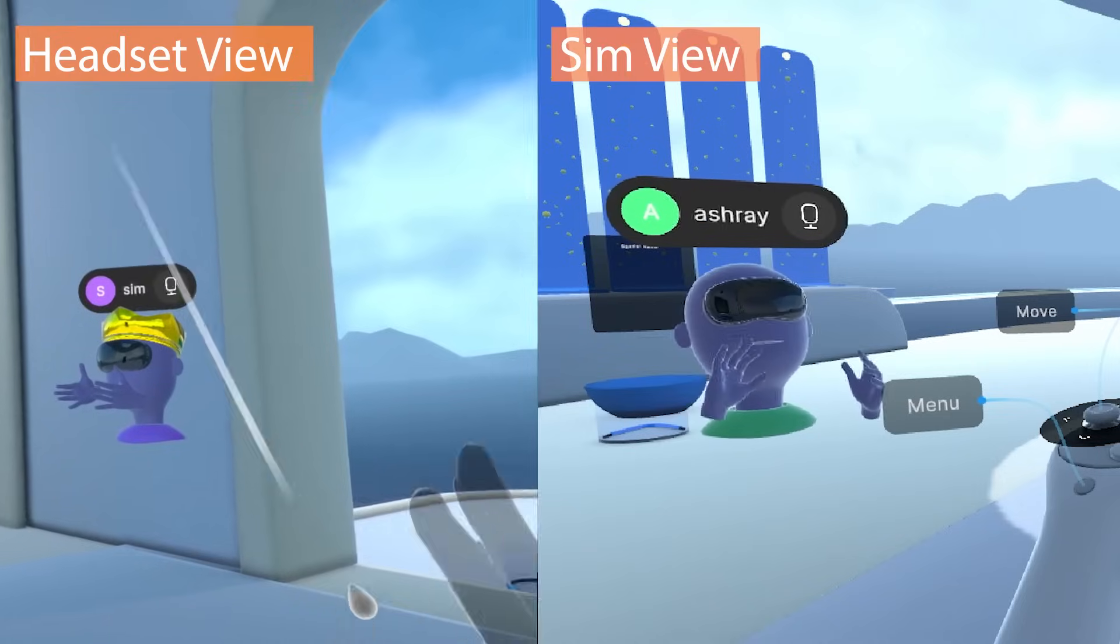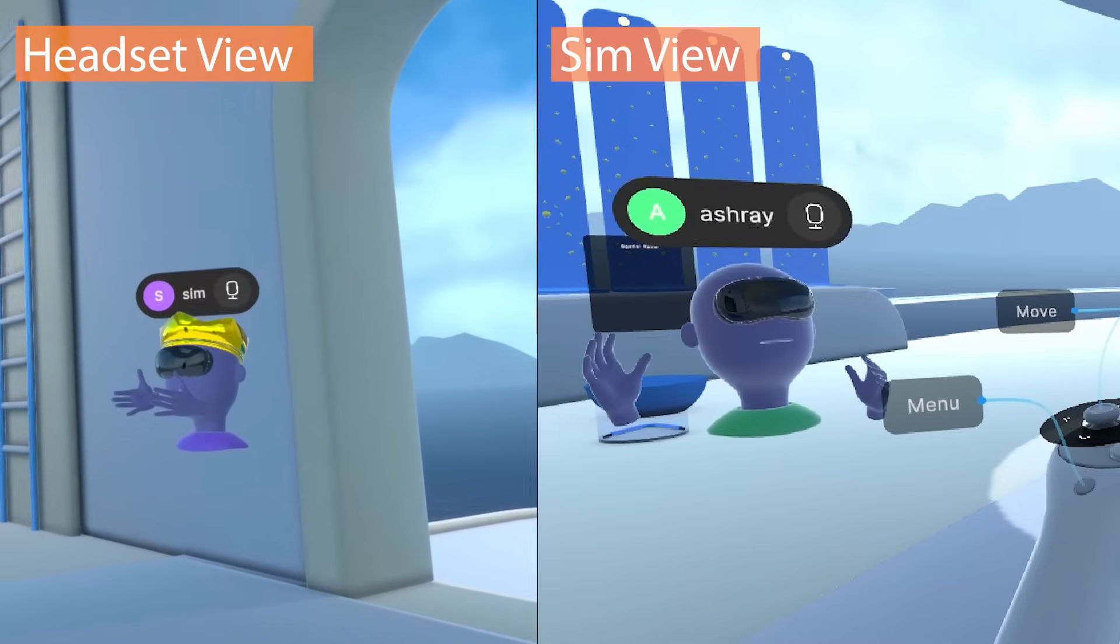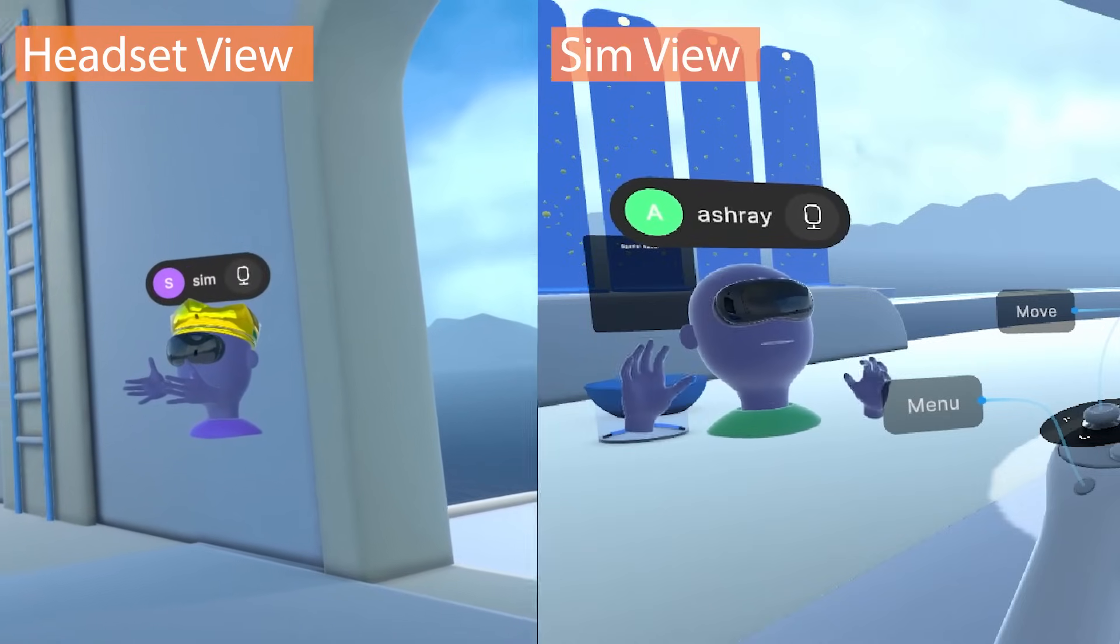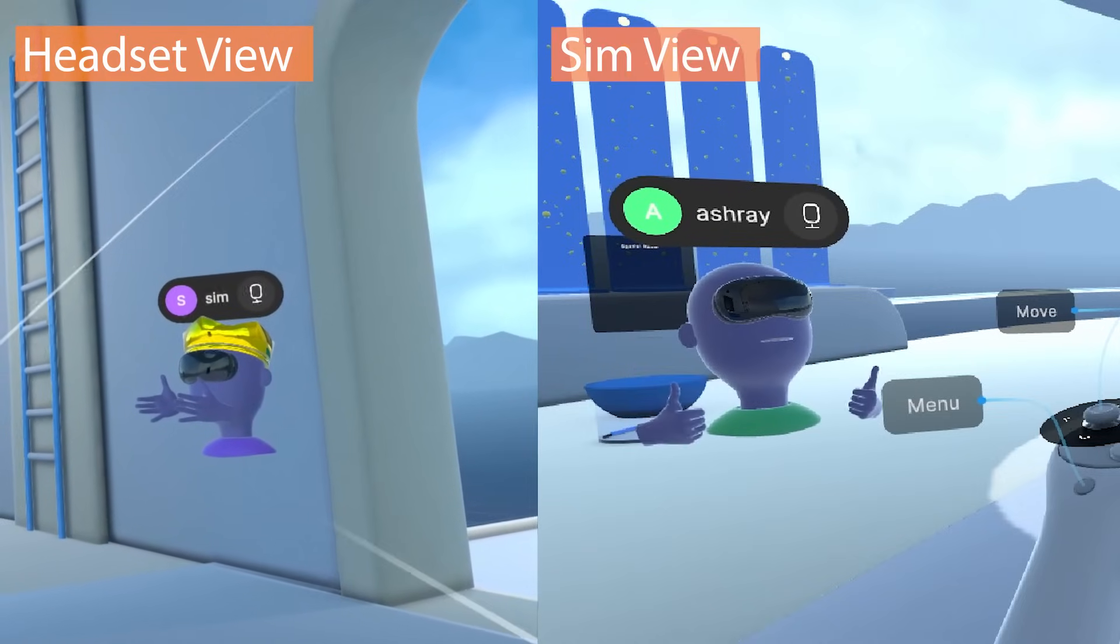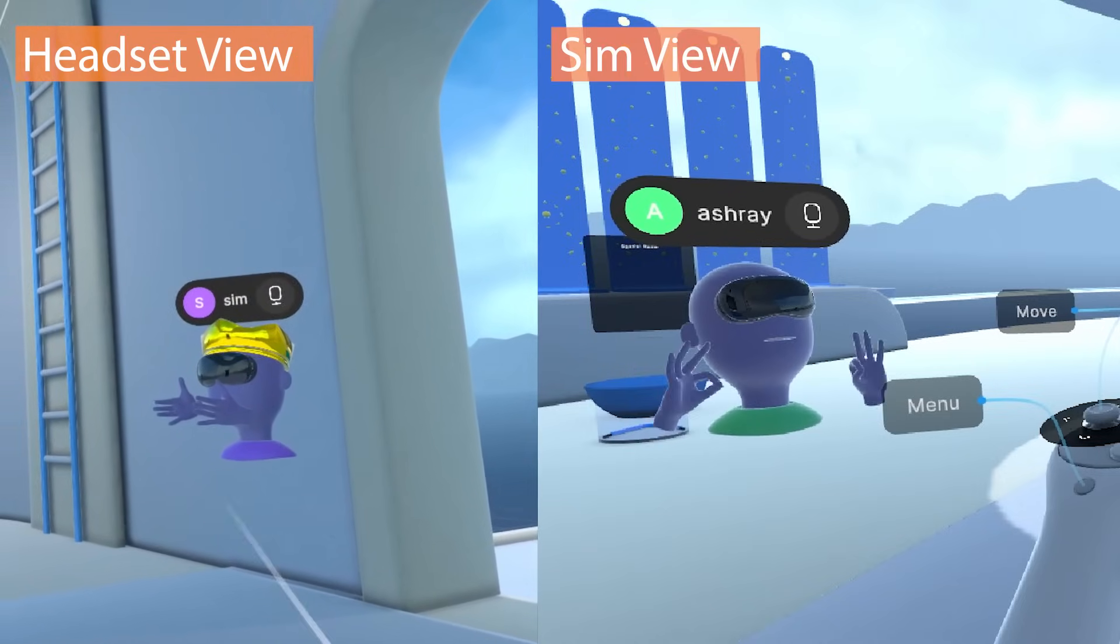Let me move over here. Now if I remove my headset and see from the simulator, you'll be able to see yourself, which is really cool.